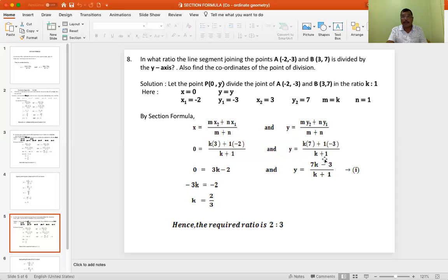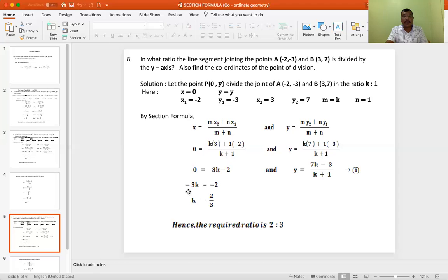From 0 = 3k − 2, taking 3k to the left gives −3k = −2, and since minus and minus cancel, we have k = 2/3. Hence the required ratio is 2 to 3.